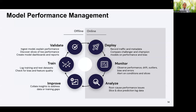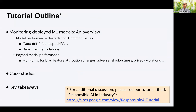If there is one takeaway from this tutorial, it's that we have to consider the online aspects as much as the offline aspects. Monitoring deployed models is at least as important as validating and vetting the models before deployment. Just like we encounter issues during model validation, we may also encounter similar issues once the model is deployed. We have to think about not only accuracy of the model, but also dimensions like bias, adversarial robustness, or potential privacy breaches, once the model is deployed.